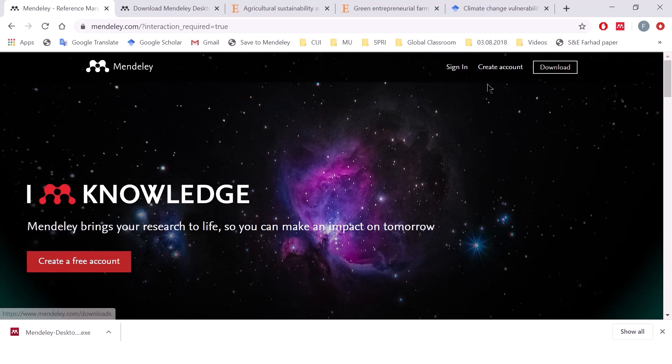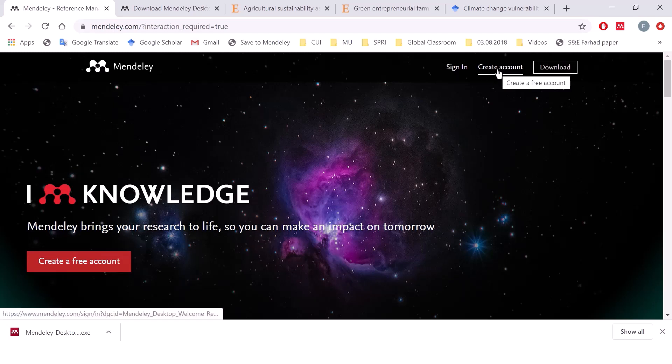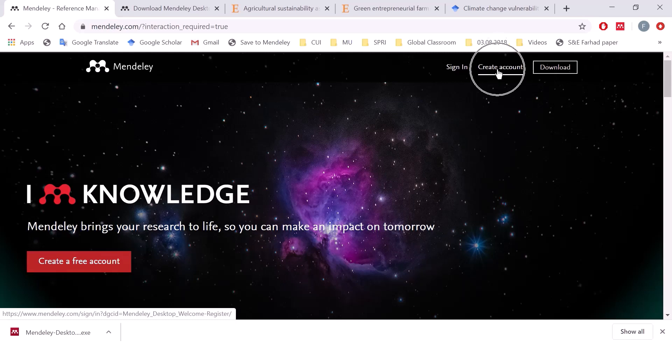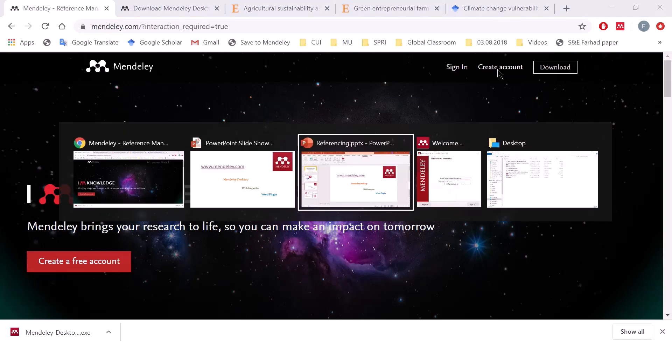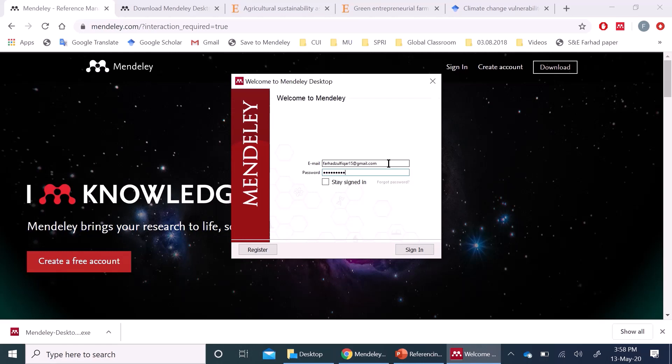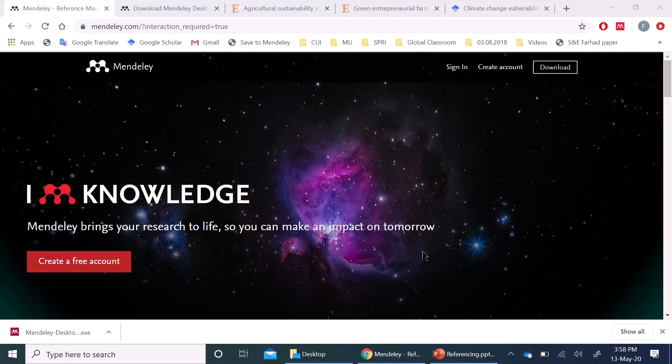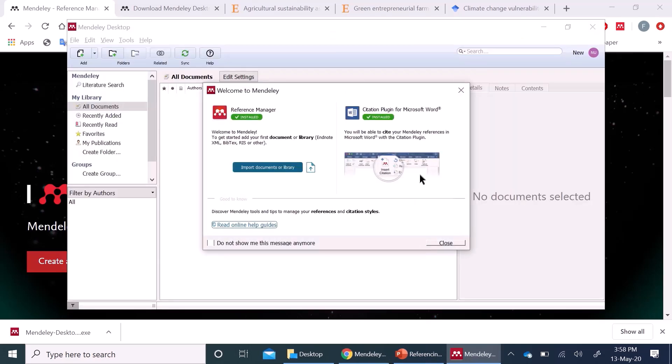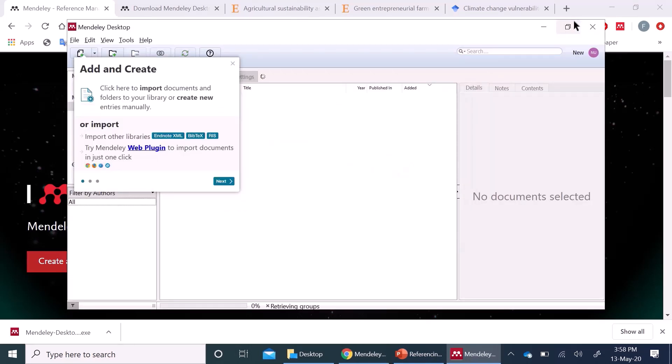While it downloads, I suggest you create an account in order to keep all your data safe online. Once installed, you will be prompted to sign in. Enter your login details and sign in. Once you are signed in, you will see this interface.